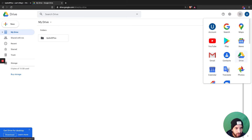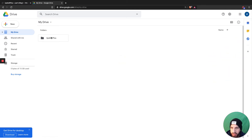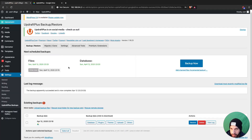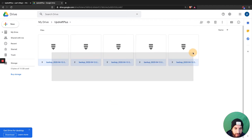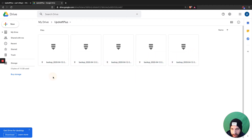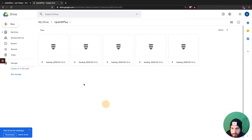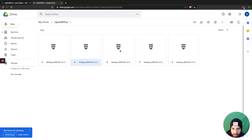Head over to your Google Drive — just go into your Google account and click on Drive. You'll see that you have an UpdraftPlus folder. Don't change the name of this folder because UpdraftPlus needs to know where to send your files. That's where you'll find all your backup files.